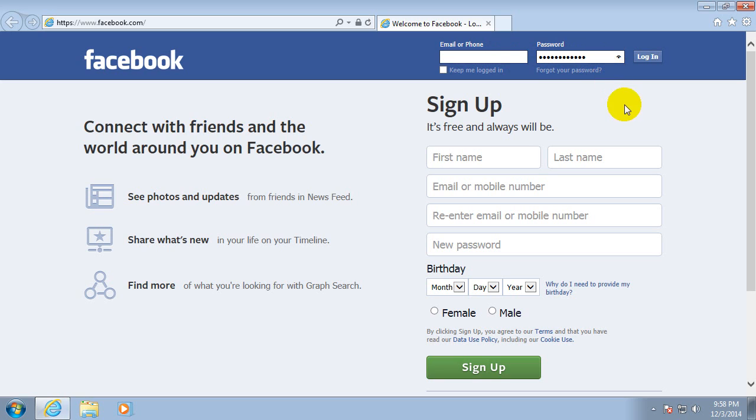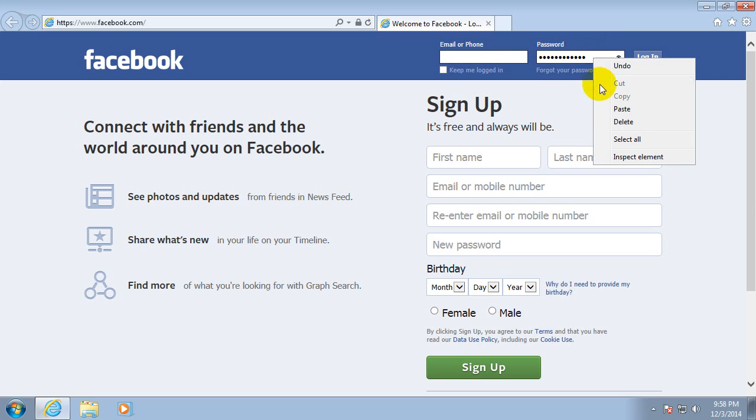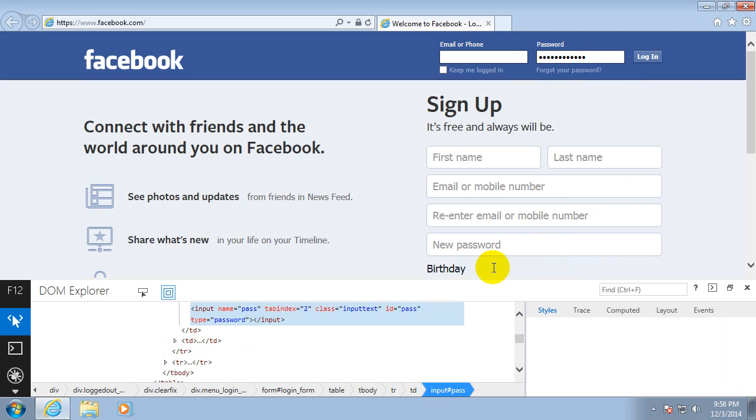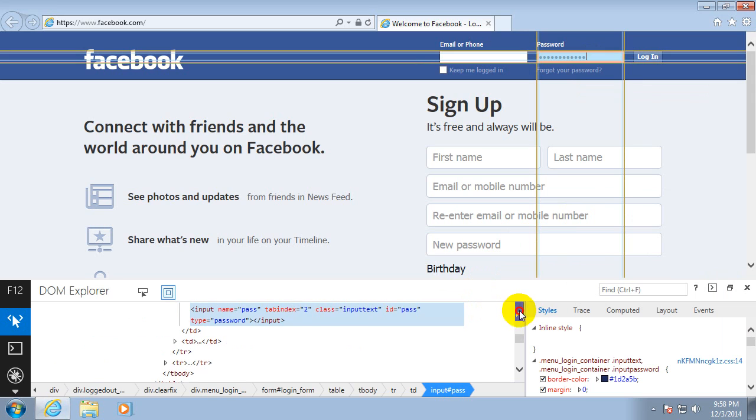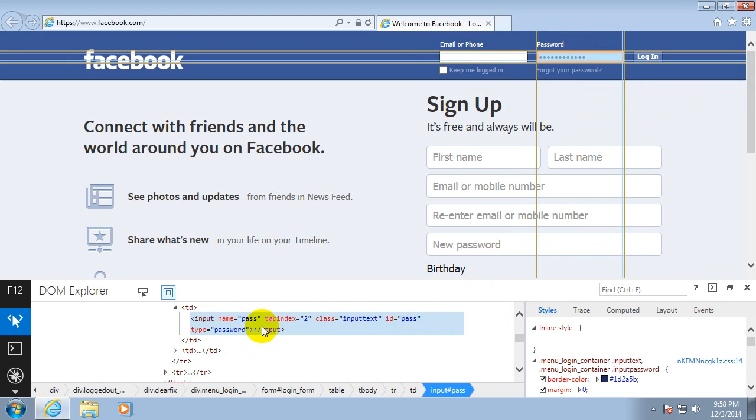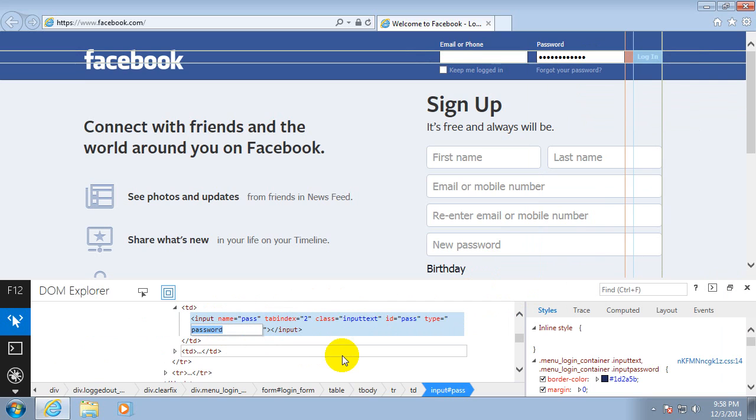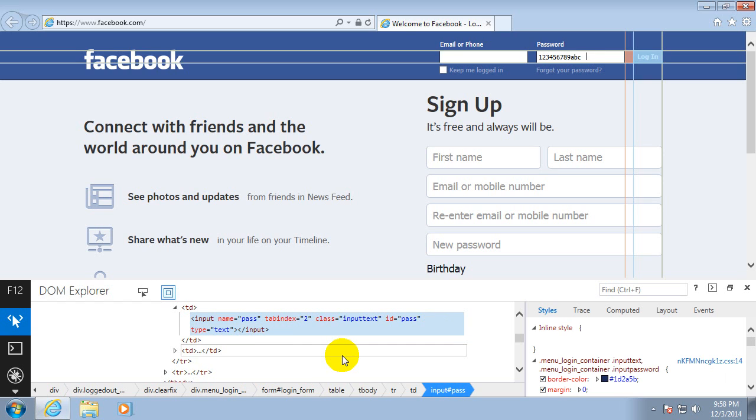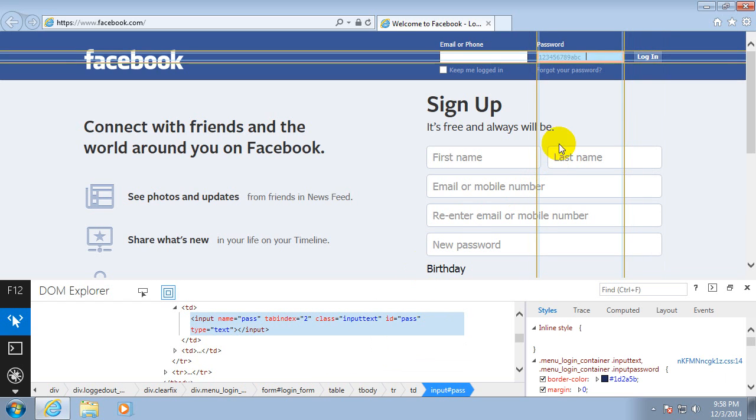So that's a password that we just invented. Right-click that field and go to inspect element. Notice that this blue area is already selected and here we have password. So double-click the word password and instead write text, and press enter. After typing text, notice that the password is visible: 123456789 A, B, C.